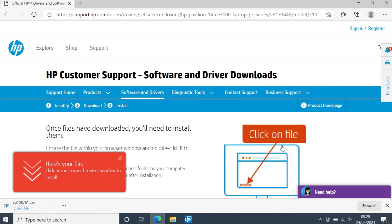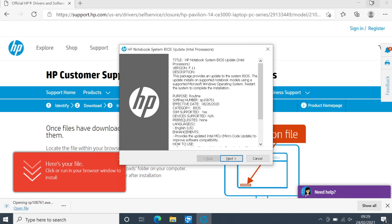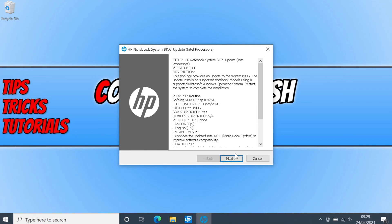Ok so the BIOS has now finished downloading. I can now go ahead and open the file. So you now need to open up the setup file. And we now need to go next.